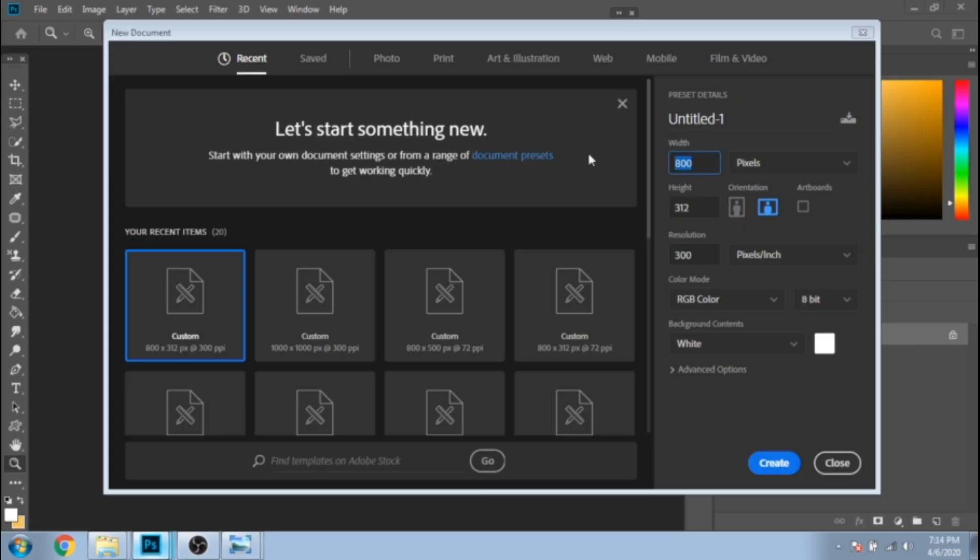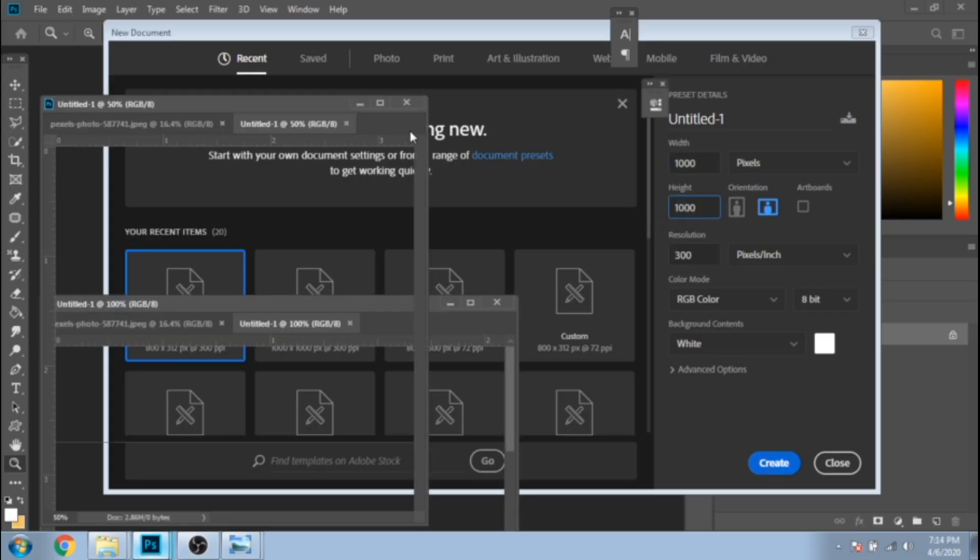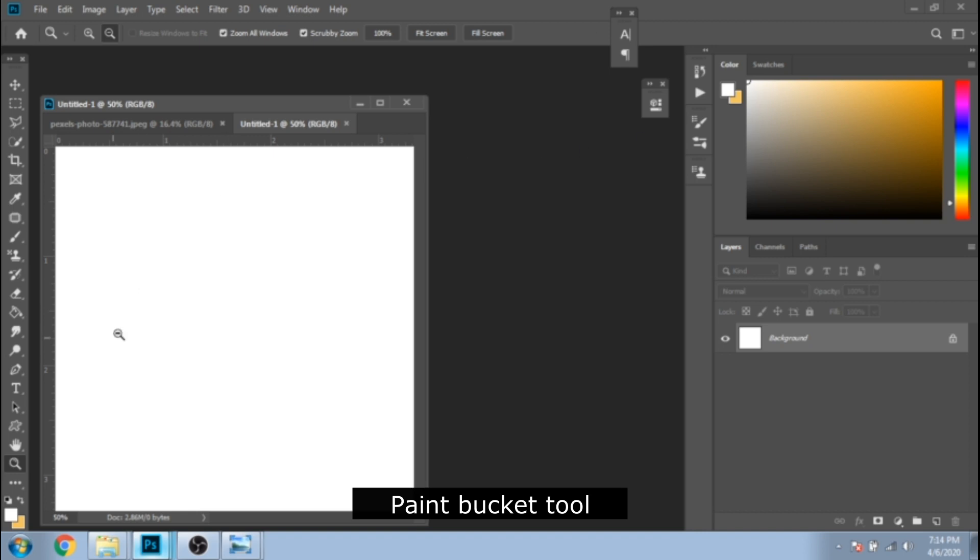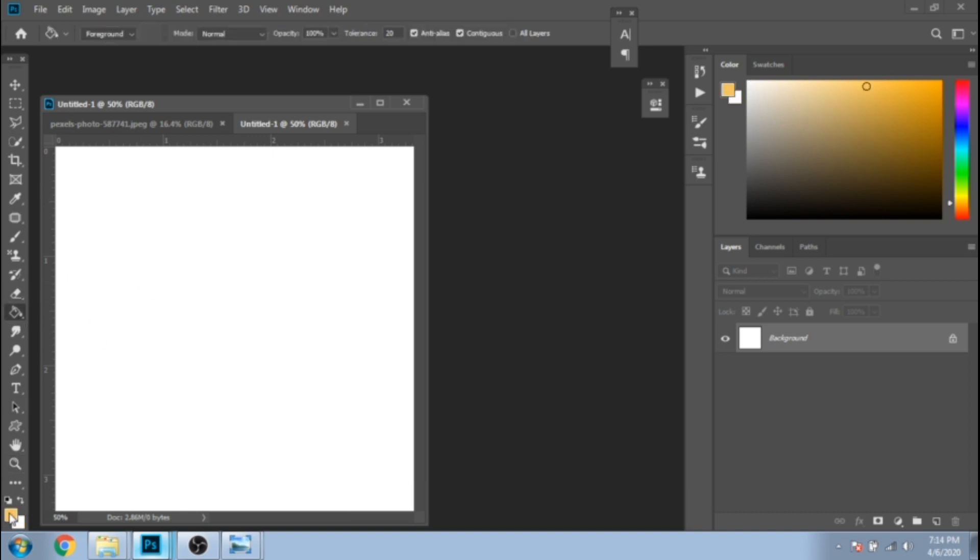First create a document that should be a square. Choose a color for your background with the paint bucket tool.